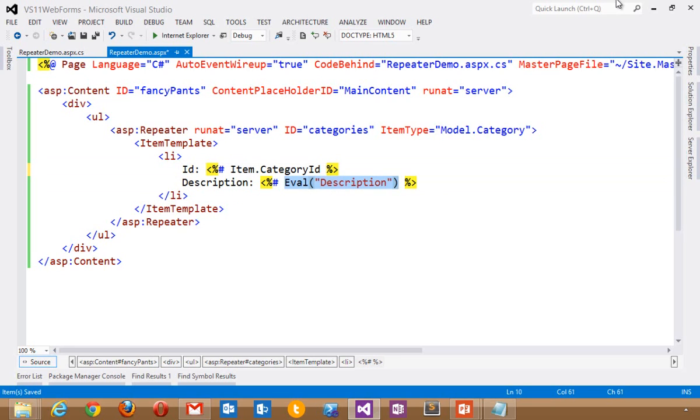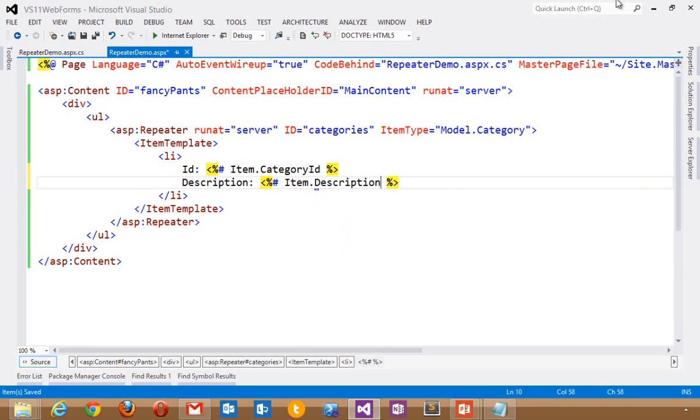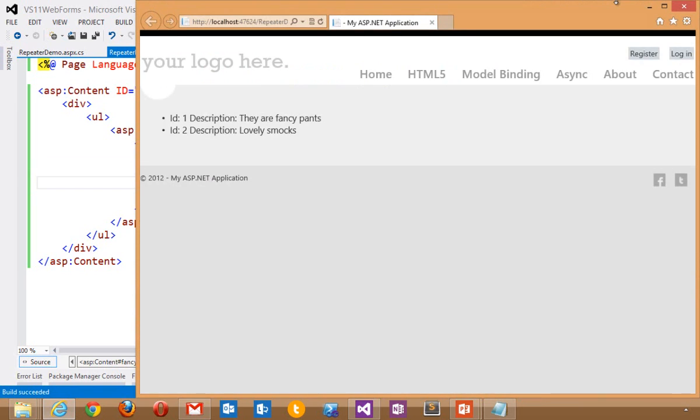Instead of eval description, I can say item description. Build that. Run it. And it works the same.